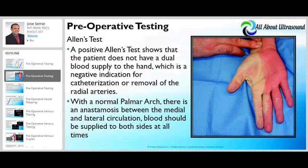We've already gone through the Allen's test, but it's important to bring it up again in the context of preoperative testing. We need to ensure patency of the palmar arch and confirm there are no issues, as AVF or graft placement in the arm requires a full blood supply to avoid complications.